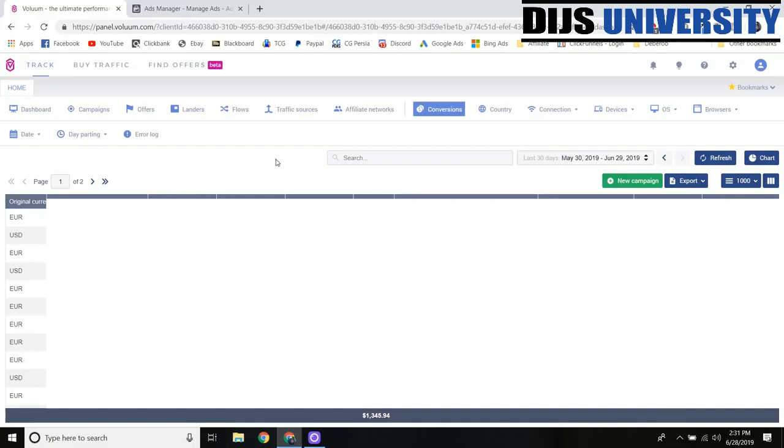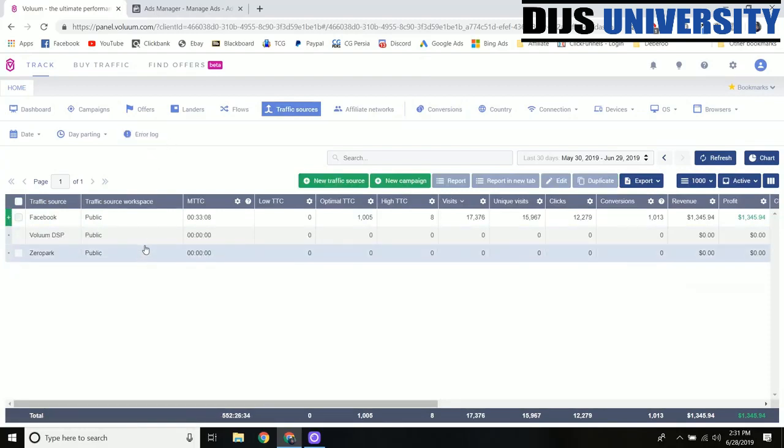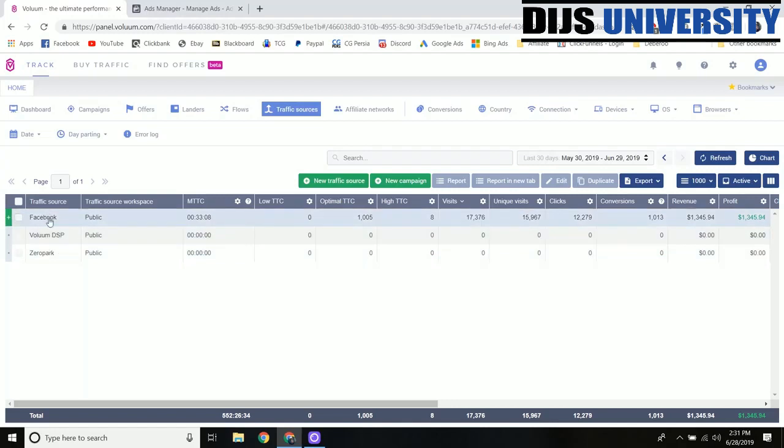Alright, so when you create your new Voluum account or if you haven't already, the first thing you need to do to set up Facebook tracking is come over to the traffic sources tab. You're going to be already pre-loaded with your Voluum DSP and ZeroPark but you're going to have to add Facebook as a traffic source as well.